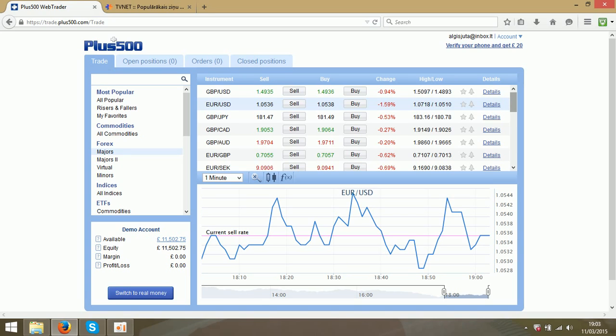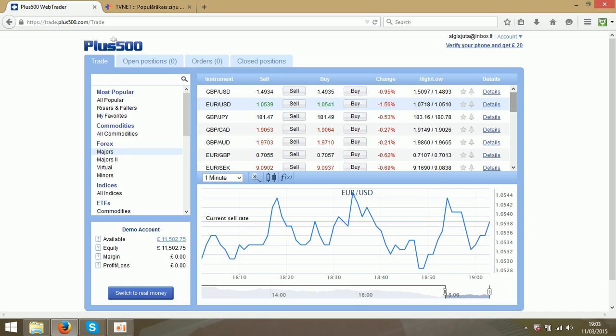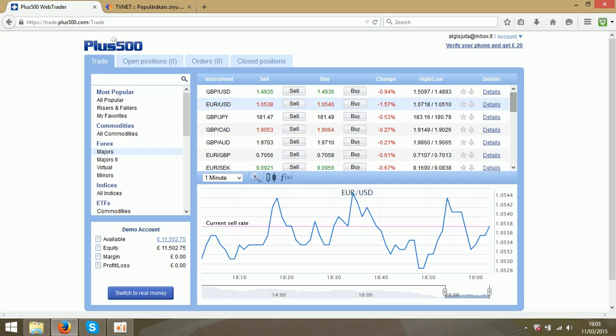Hello, today I am going to show you how to make money with a program called Plus500. First of all, under the video you will see the link for the website where you can register the account. There are two options: you can use a demo account or a real money account.